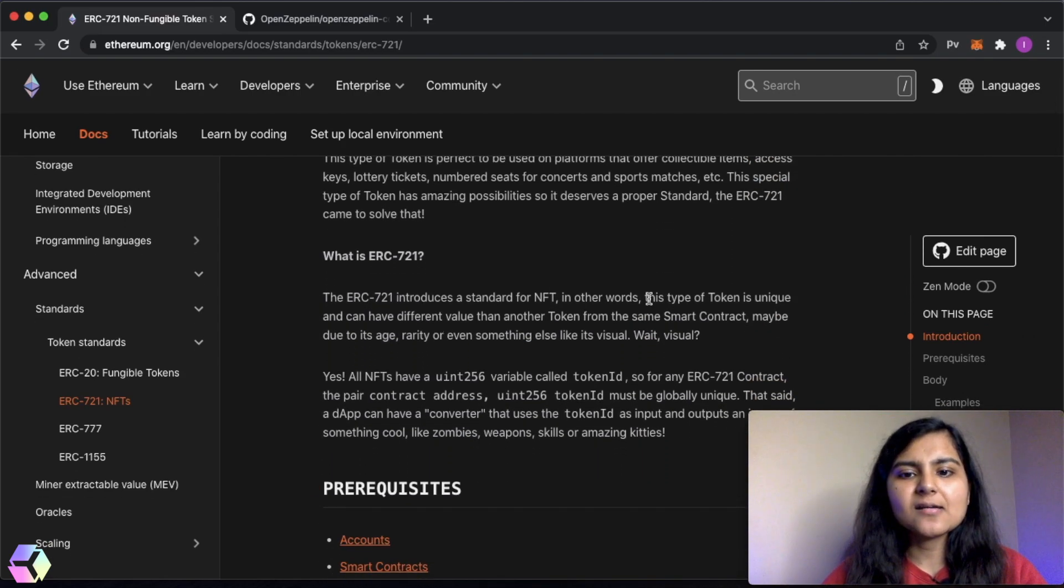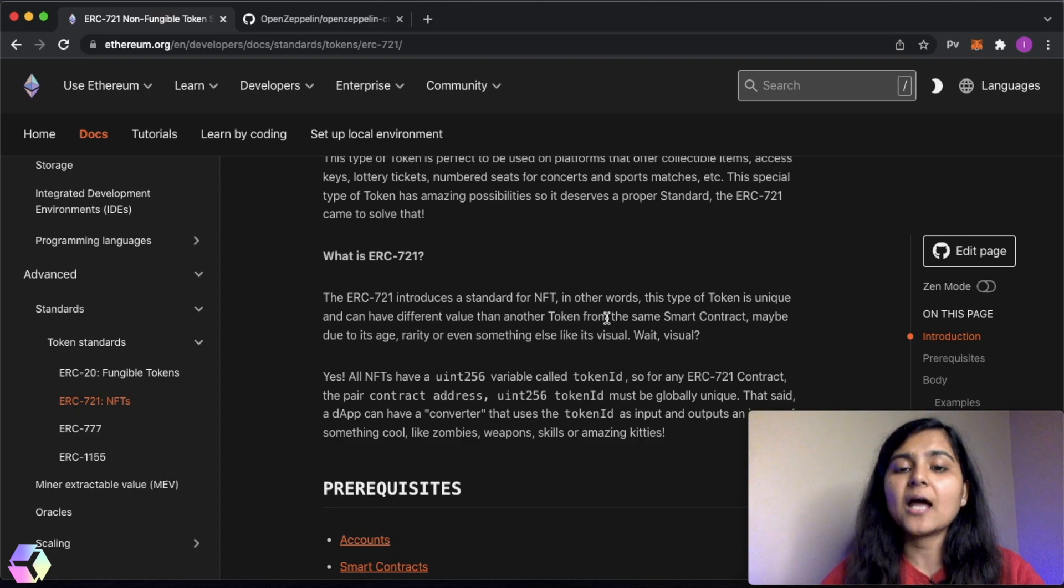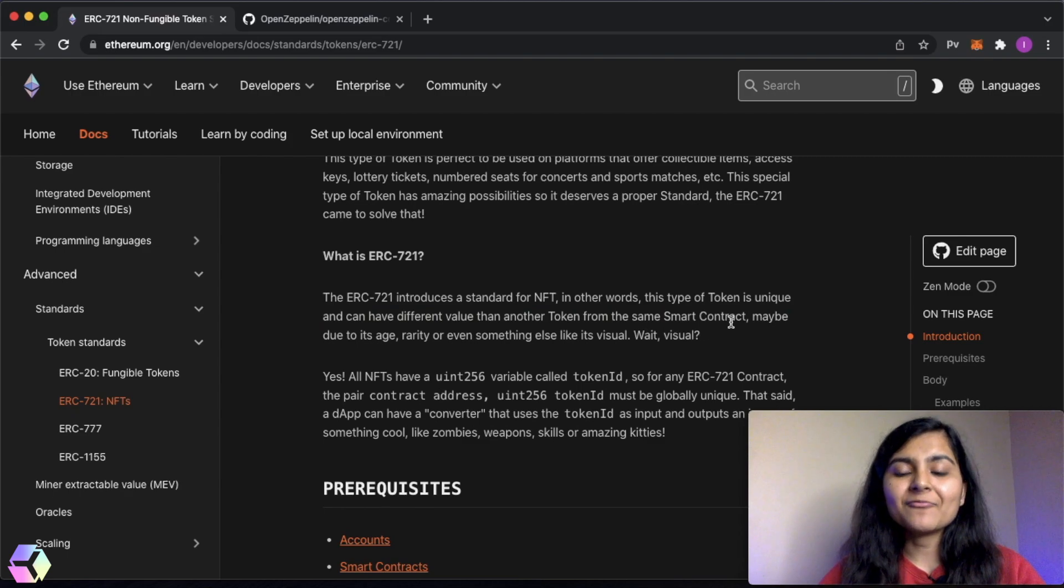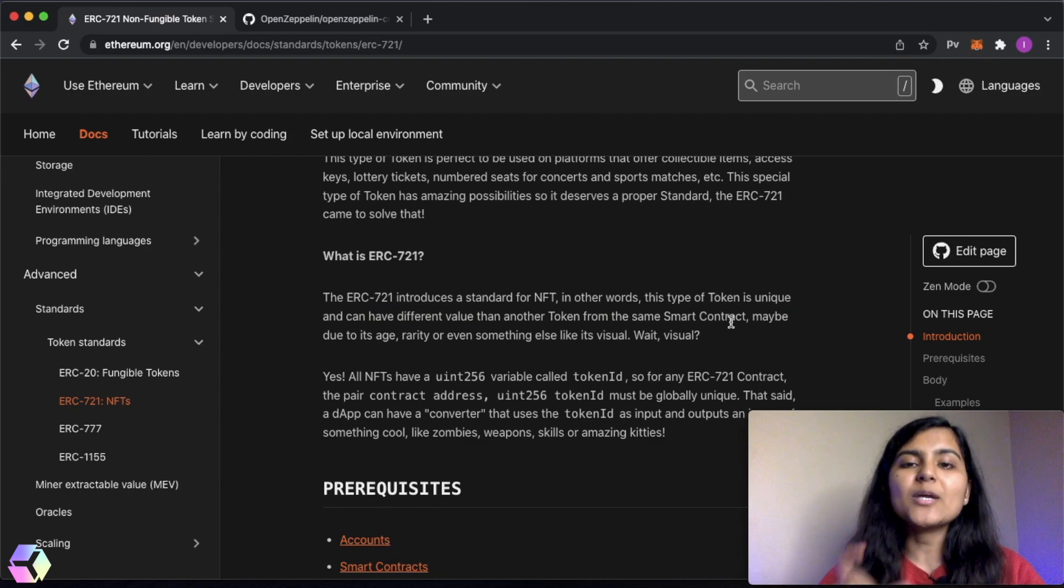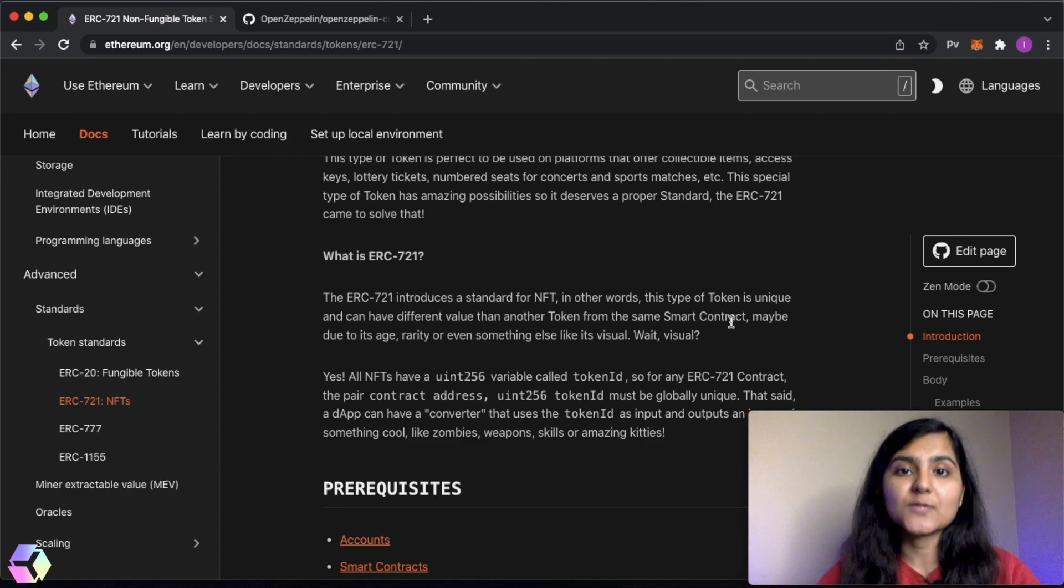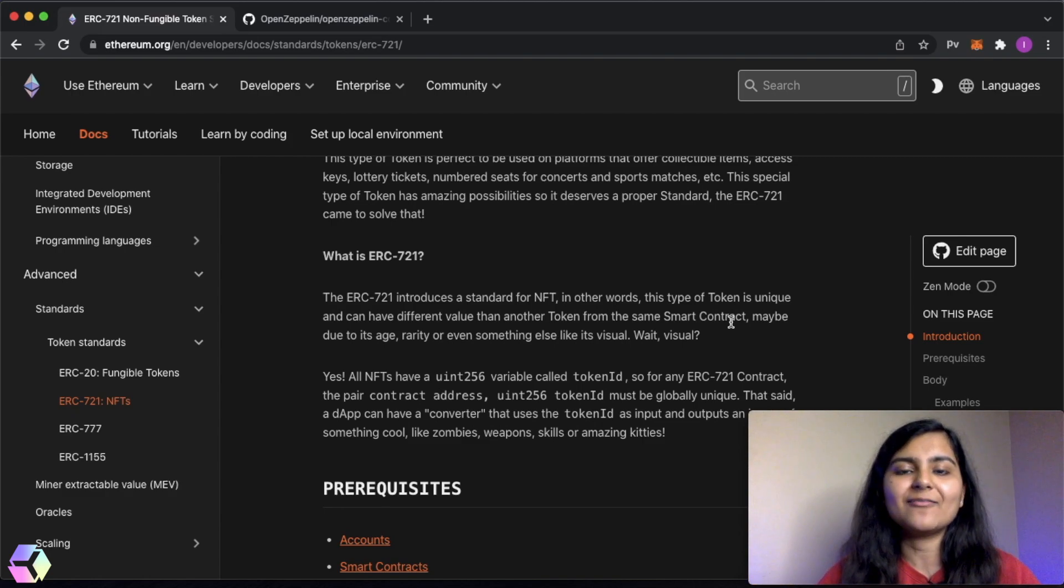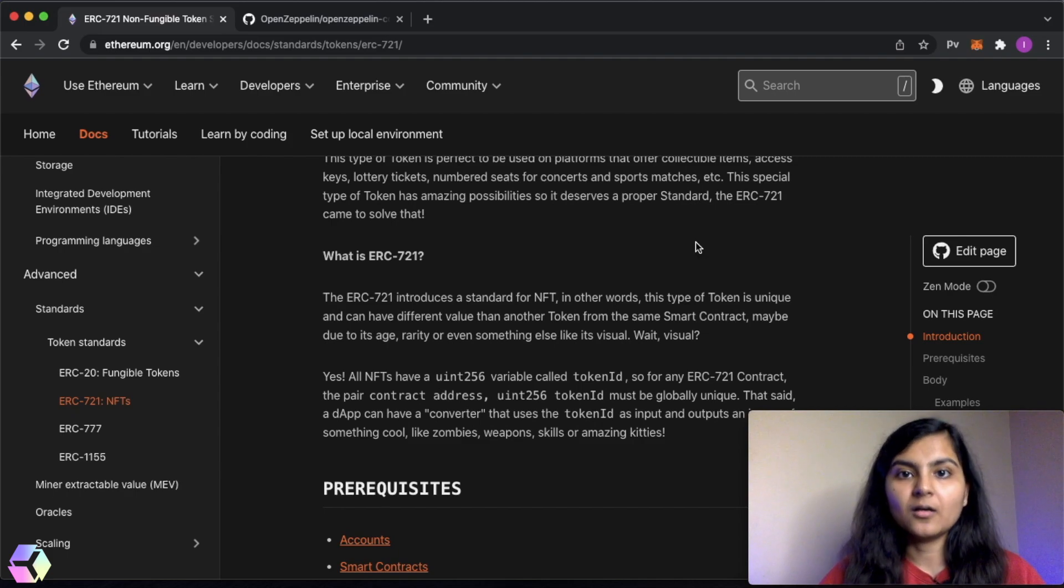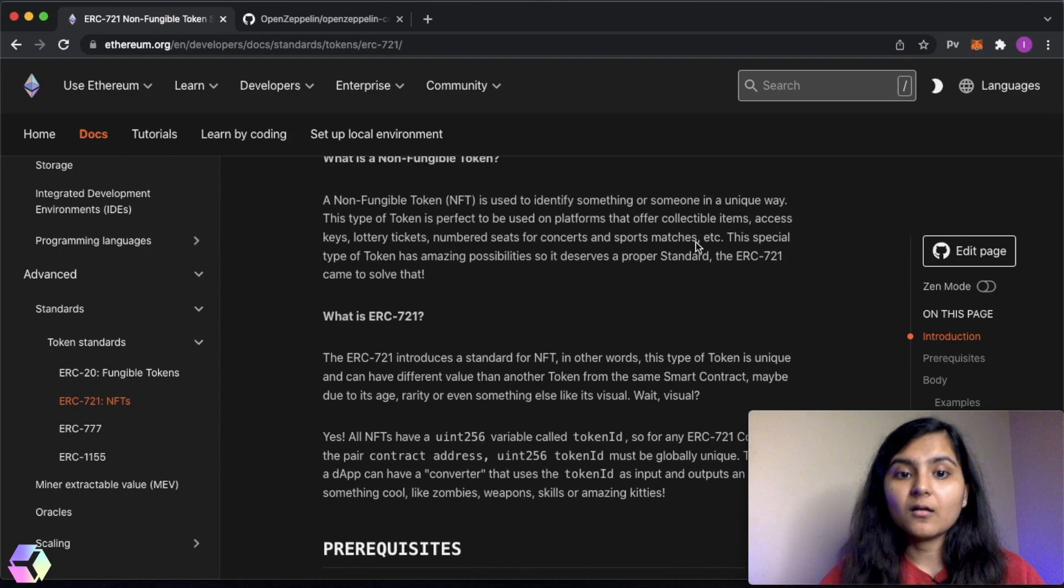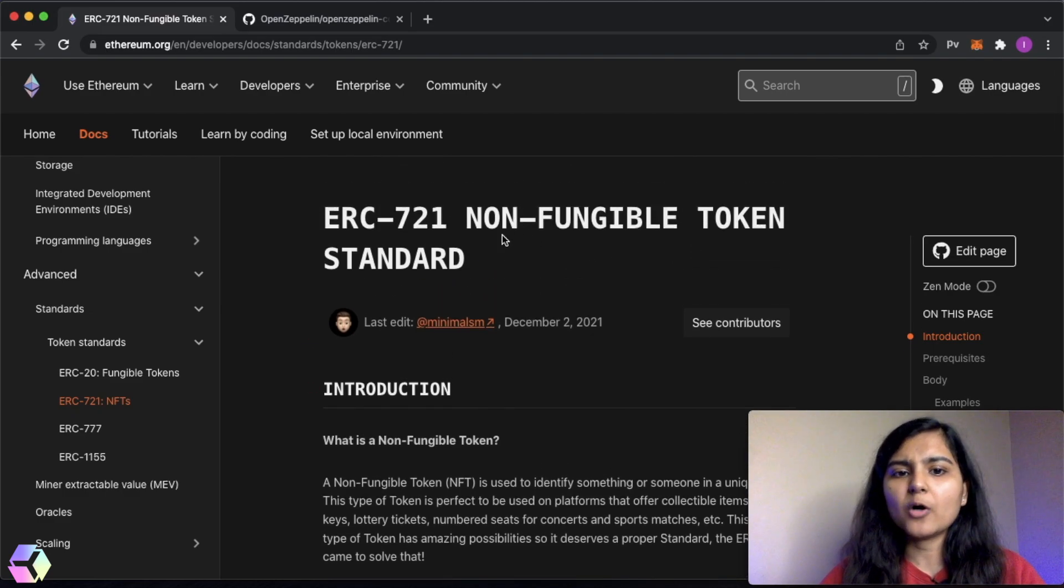As you can see here, it's written that this type of token is unique and can have different value than another token from the same smart contract. This means that if with the smart contract you're trying to mint different NFTs, each NFT will have a unique token ID associated to it and you can uniquely identify the NFTs if you try to mint your NFT using this token standard.